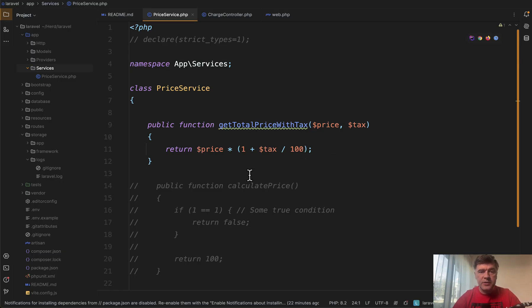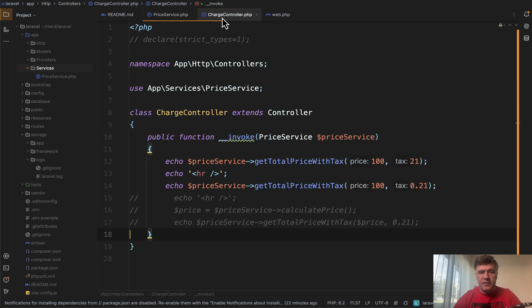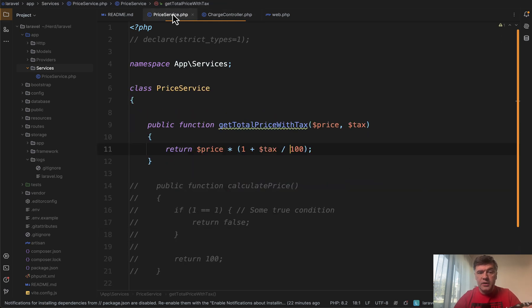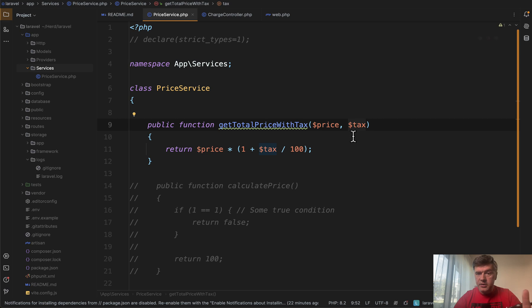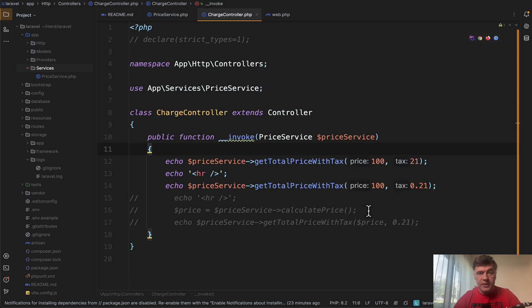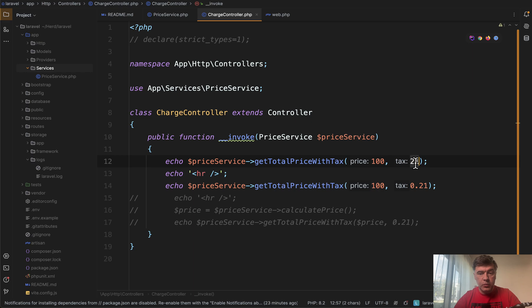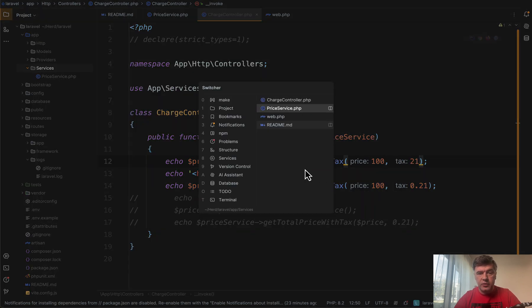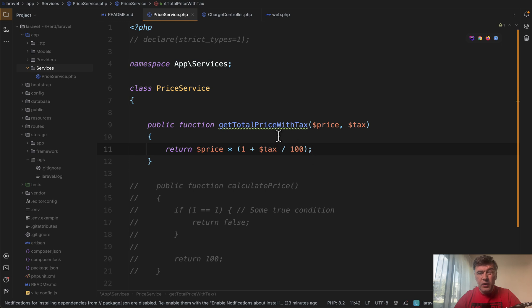we have a service class for some calculations, and we call that service methods from controller. So the first scenario is if we don't define any types here, integer or float. And then if we call the same function for calculation of taxes with 21% or 0.21, both would work, just return different results.